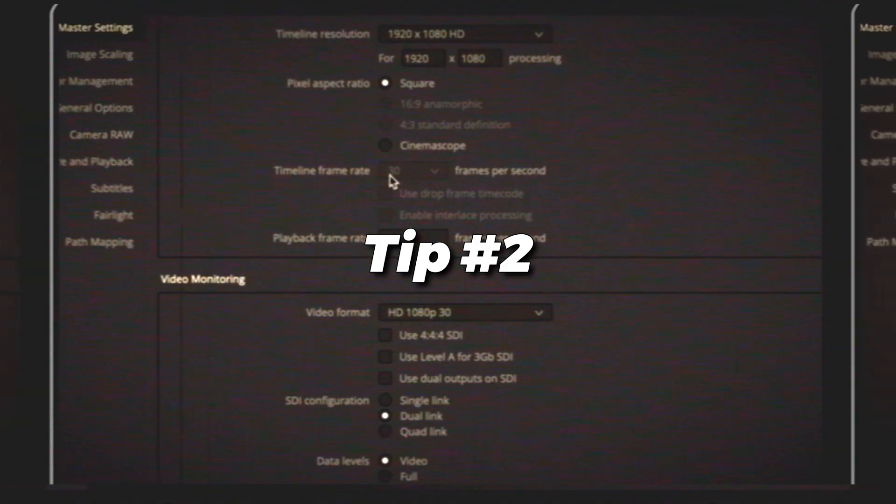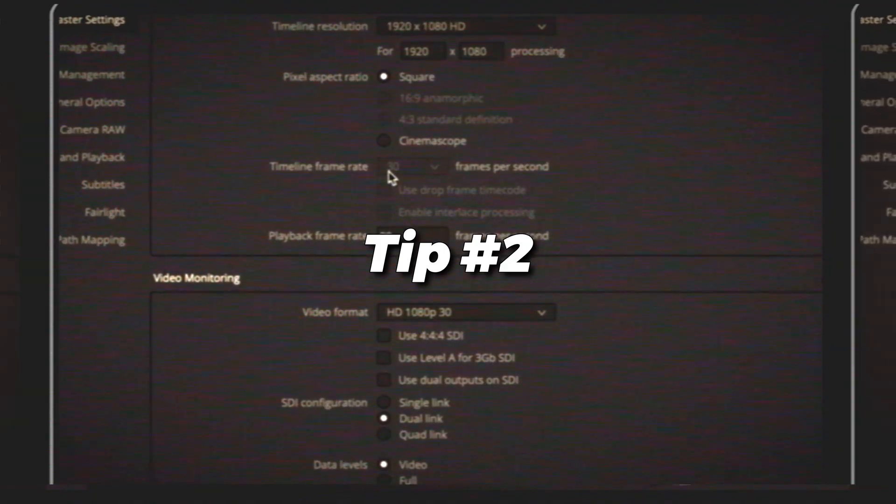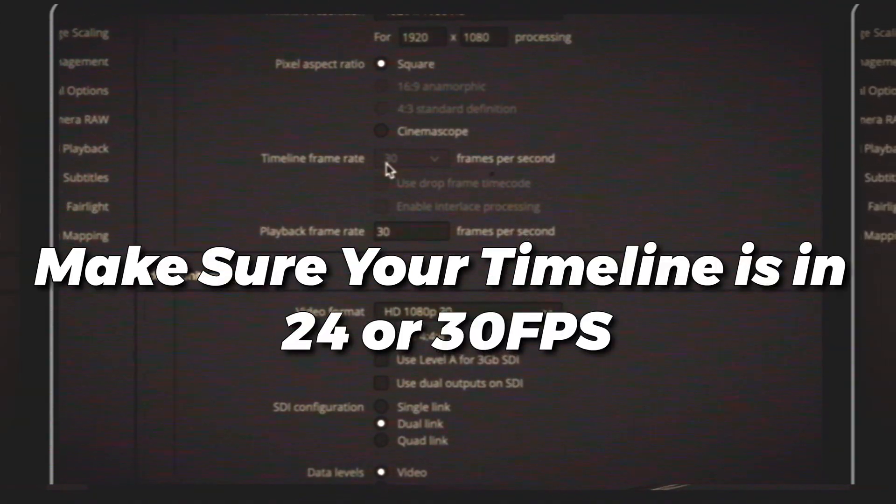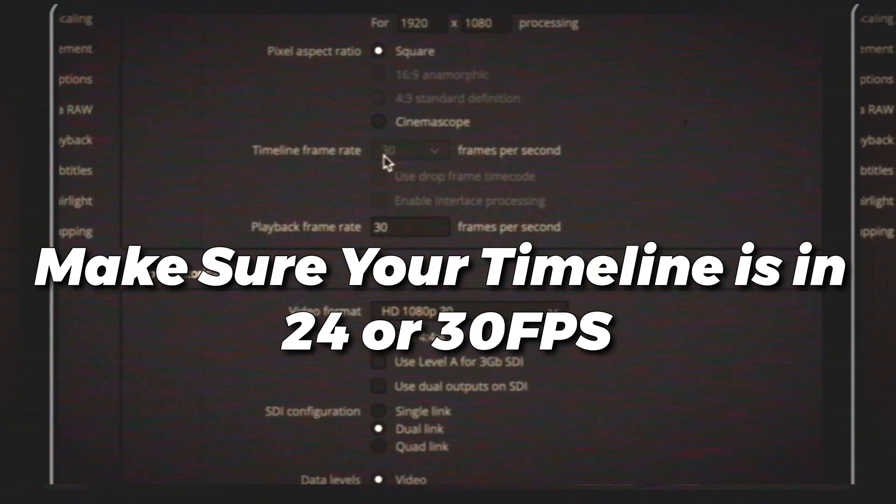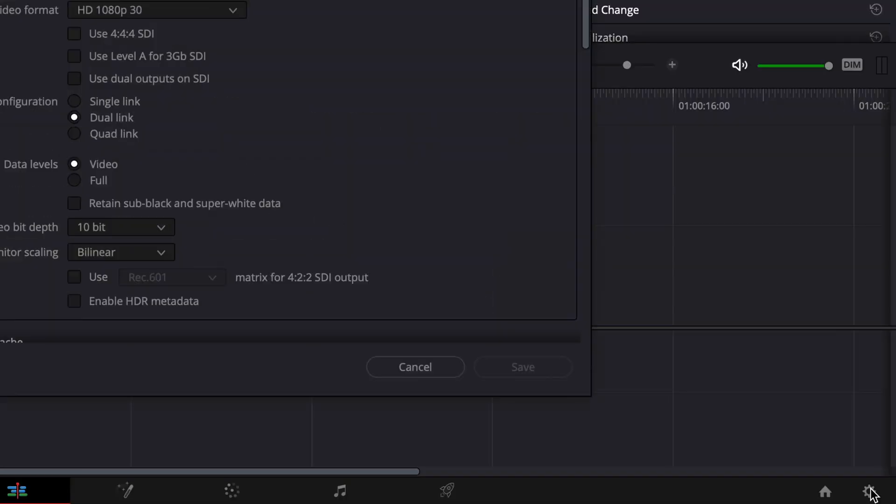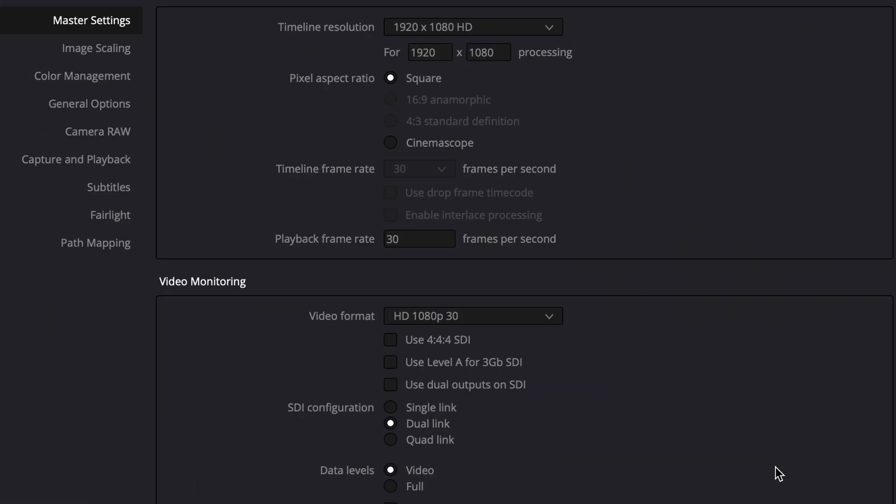Now that we're in DaVinci Resolve, the first thing that we want to do when we make a new project is go down to this little gear icon down here and make sure that we are in the appropriate frame rate for our project. This is going to depend on what you record in, if you record in 24 or 30. I typically record in 30, so I chose 30 here. You can see that for me this box is grayed out. I can't select it and change it, and that's because once you select it you can't change it after the fact on that timeline. You have to create a whole new timeline.